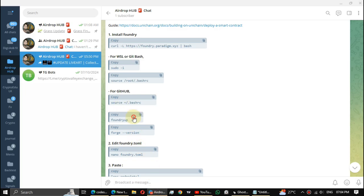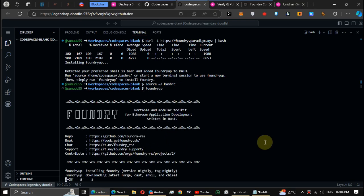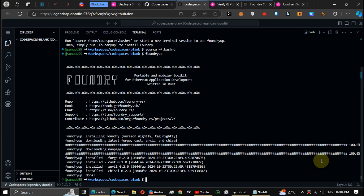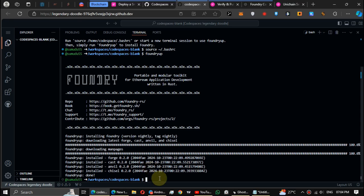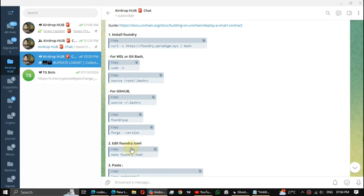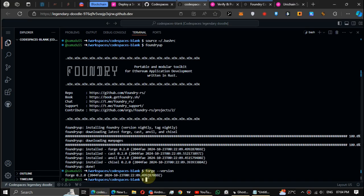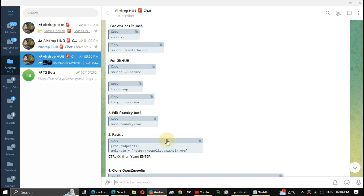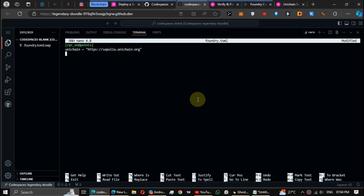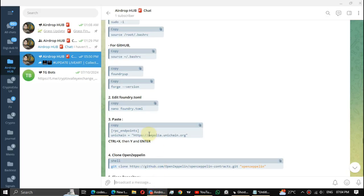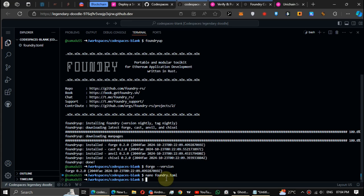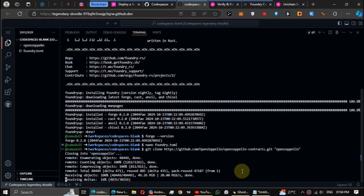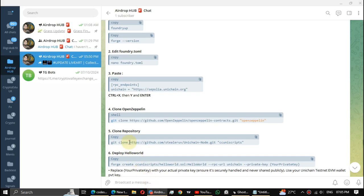Fifth one, foundryup. Wait till install it. Next one, forge version. Okay, next enter the Foundry editing code. In this page paste this code and press Ctrl+X, then press Y and then press Enter button. Now clone the OpenZeppelin. Wait till install it. Okay, next clone repository.